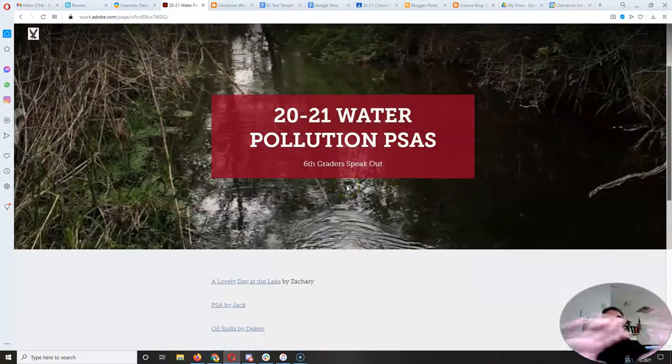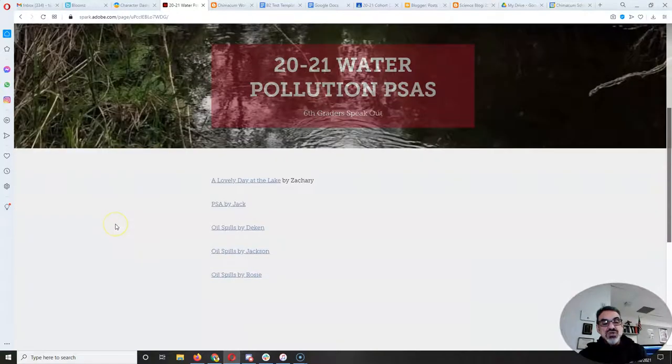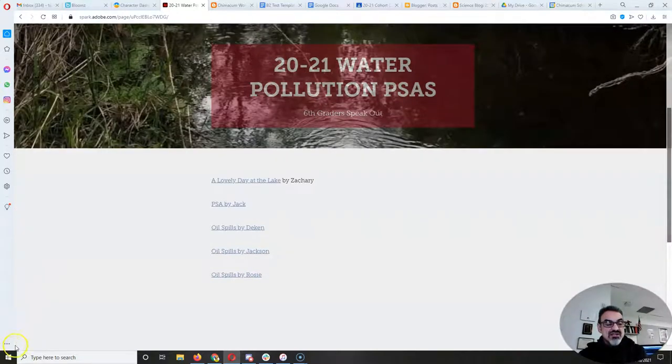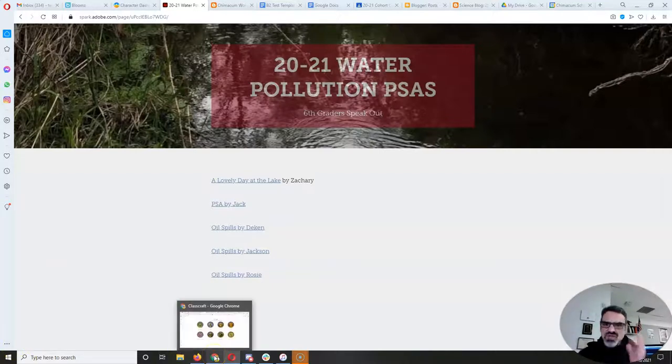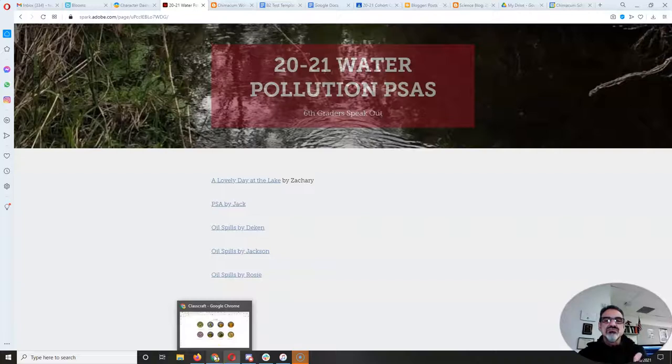And then I'll share the link to this Adobe Spark page with everybody. But that's it. That's what I wanted to do today, to inspire you because that was a great post.